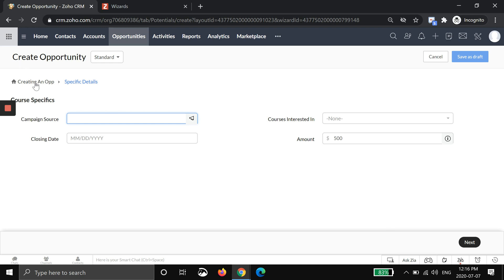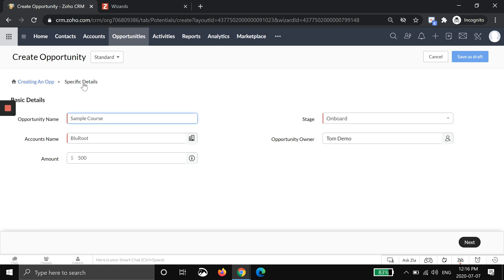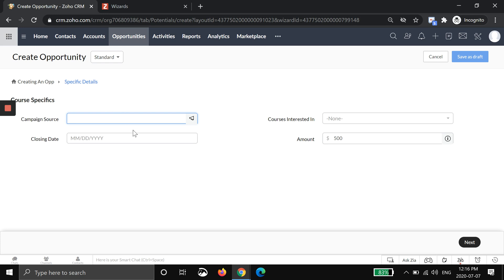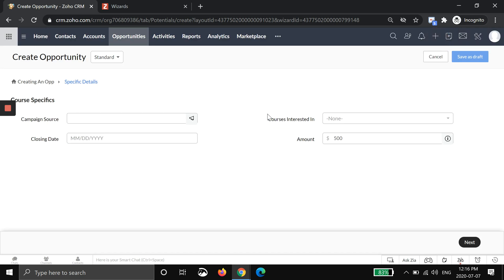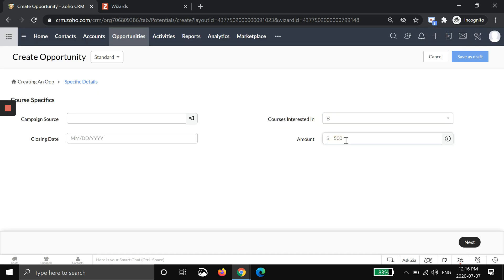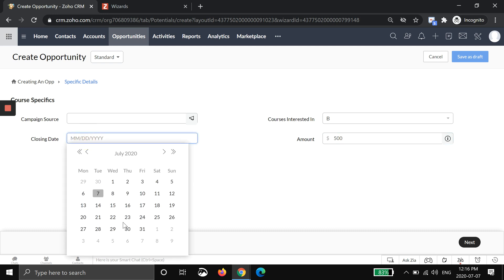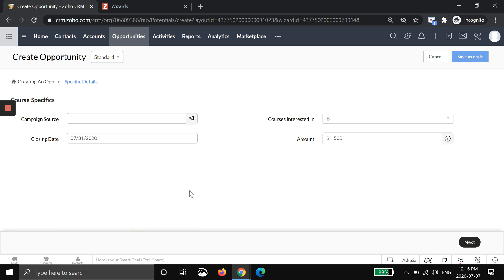You can see it saved it. We can go back. Now we're at specific details. Now I'm going to say where did you actually hear about us? You can click here. These are all the campaigns that you may have running through AdWords or whatnot. Then I'm also going to put what course are you interested in? Course B. $500, I can edit this. You can bring things from previous stages. Then I can also put the closing date. I think you'll be working with us then.